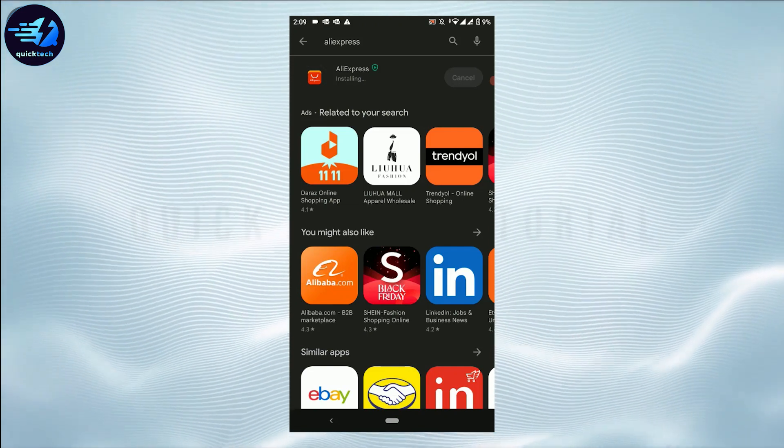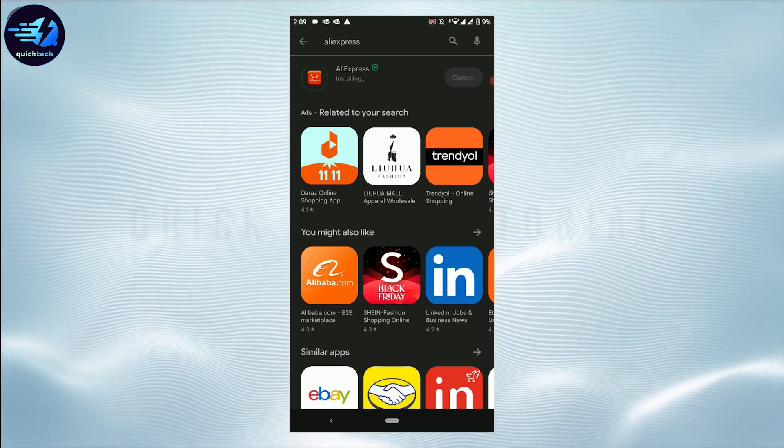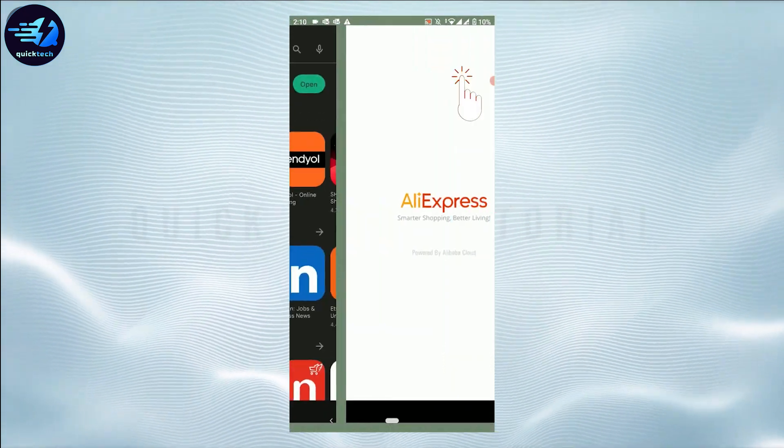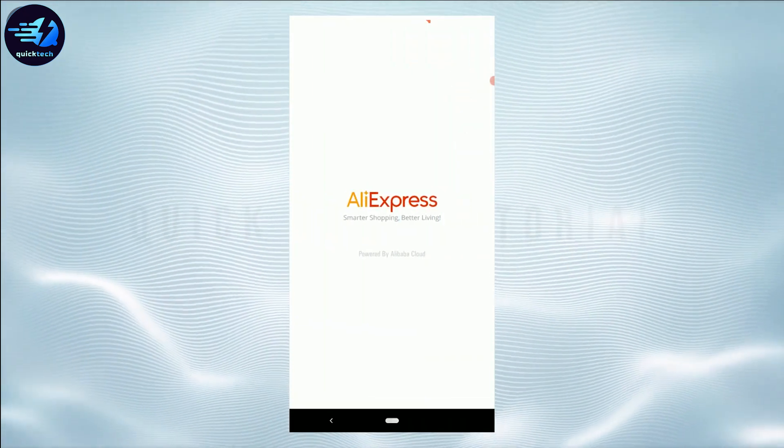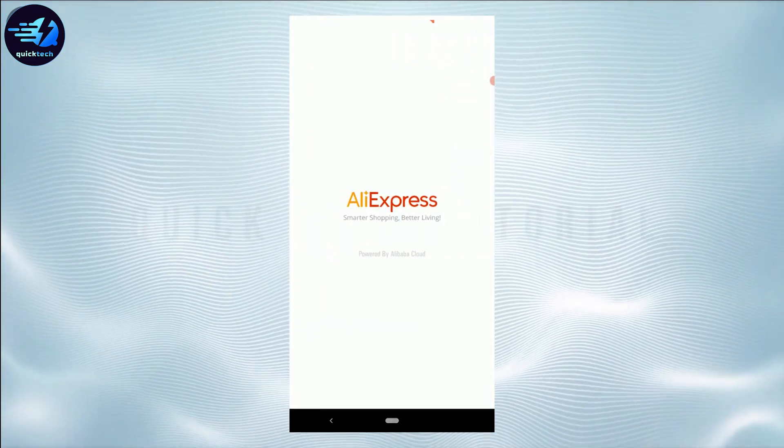Now once the downloading process is completed, tap on open. With that, you have successfully downloaded and installed the AliExpress application for your mobile device.